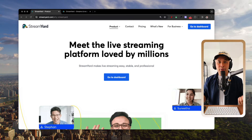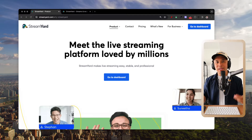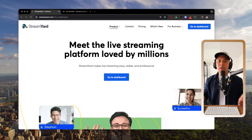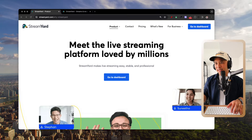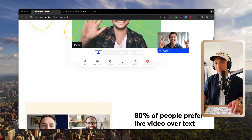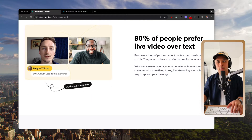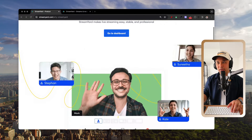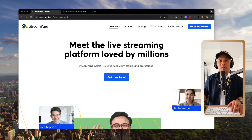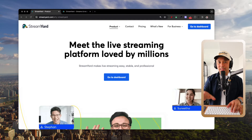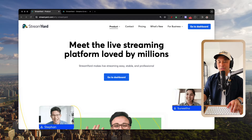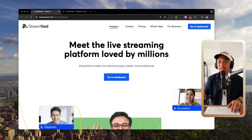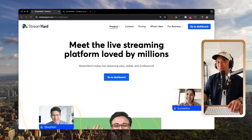StreamYard is an awesome tool to livestream, record content, record interviews, share your screen, and multi-stream. They even have StreamYard On Air for webinars. I've been using StreamYard for about four or five years and love it. The link in the description is an affiliate link, so you'll be supporting the channel by using it.